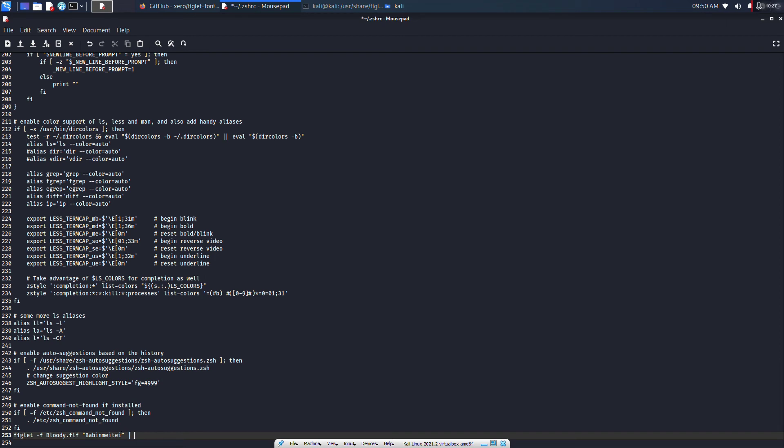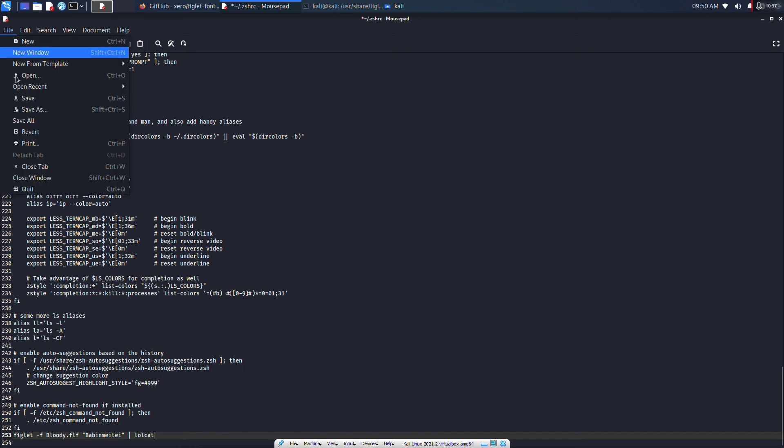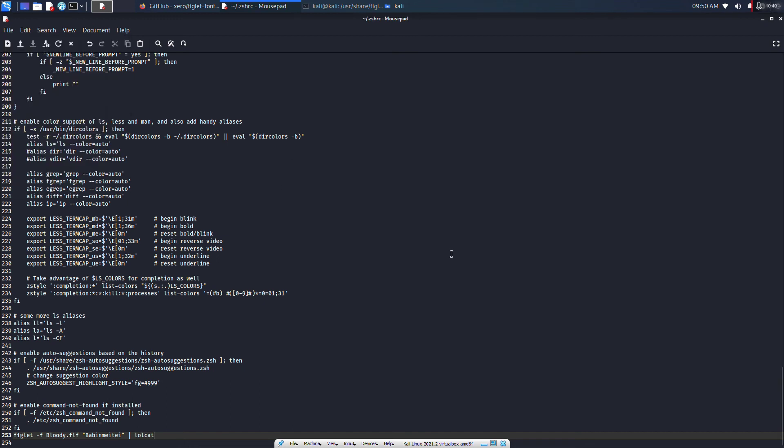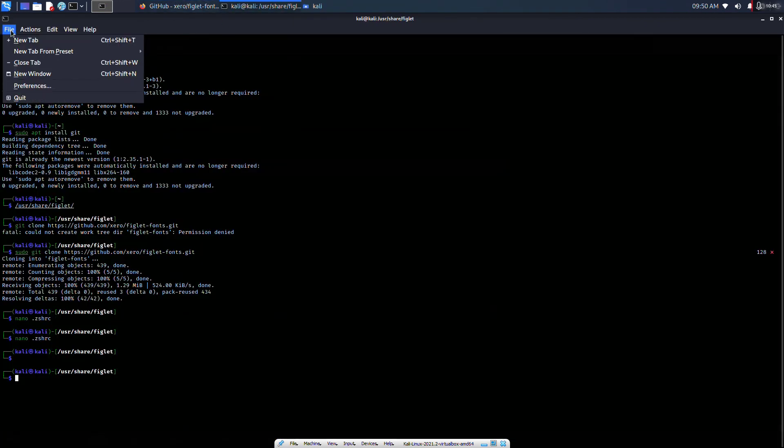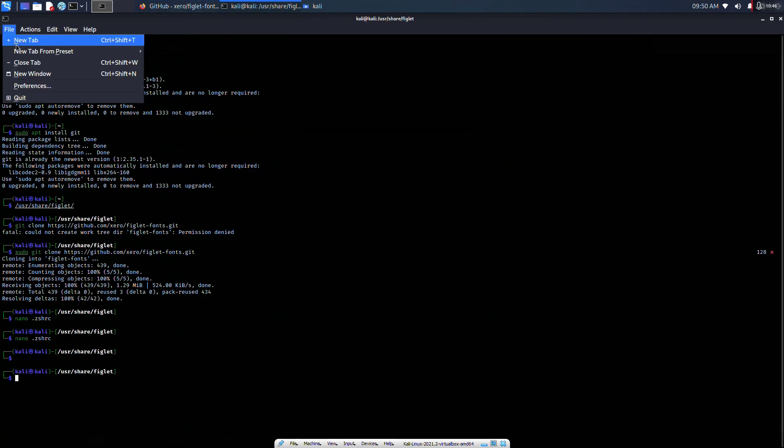We are almost done. Save this file by clicking Save or pressing Ctrl+S. Let's see if it's working. Yeah, it's working. As you can see, it's pretty simple, right?